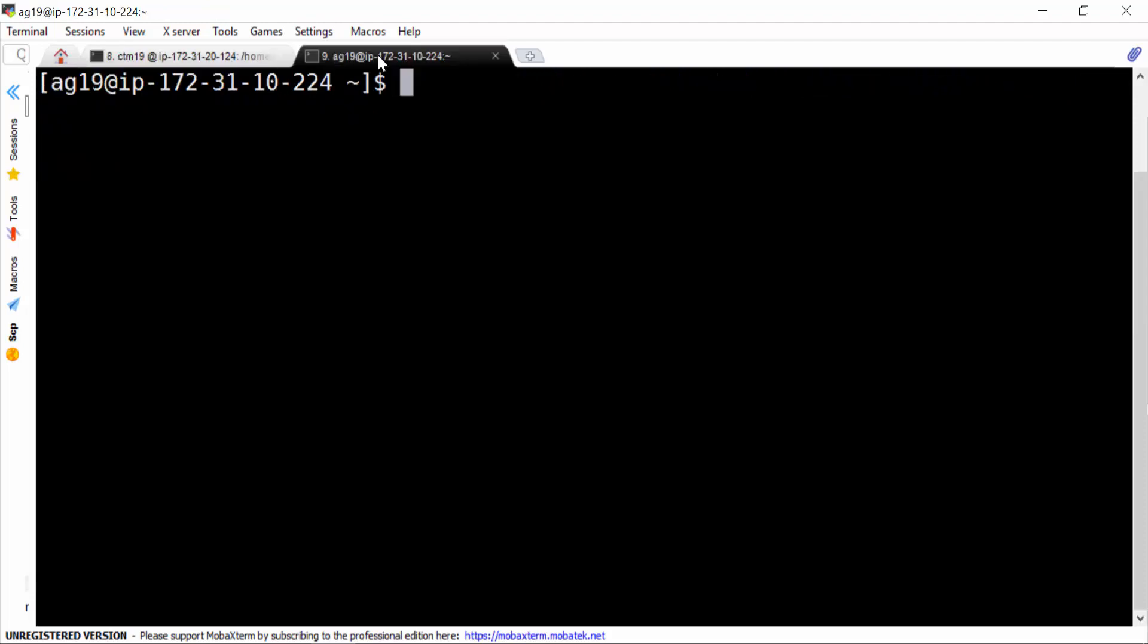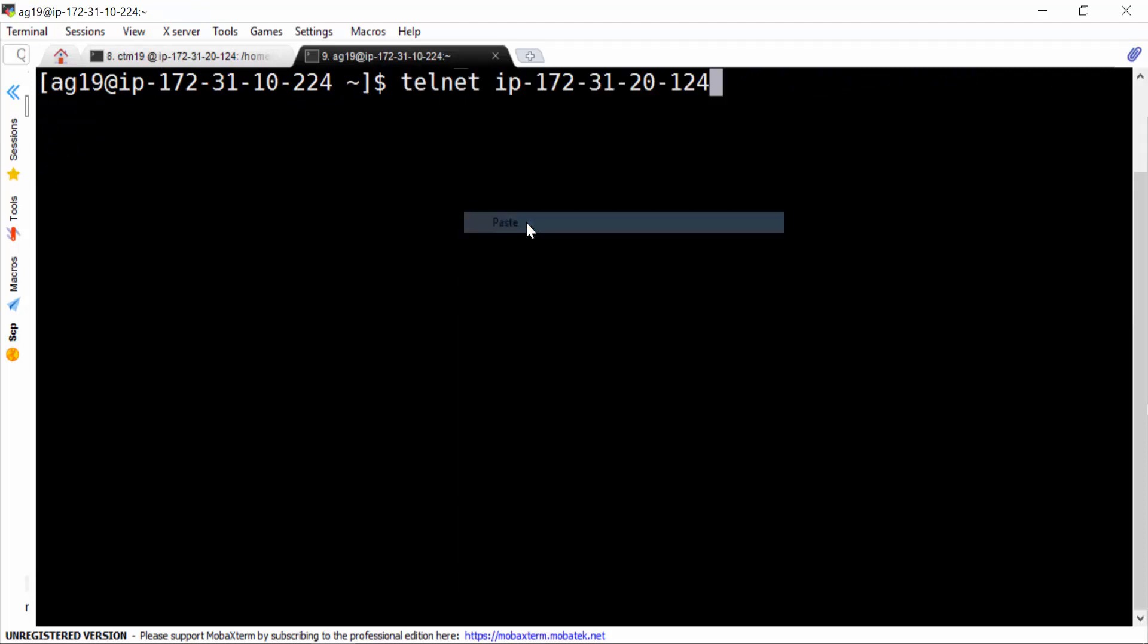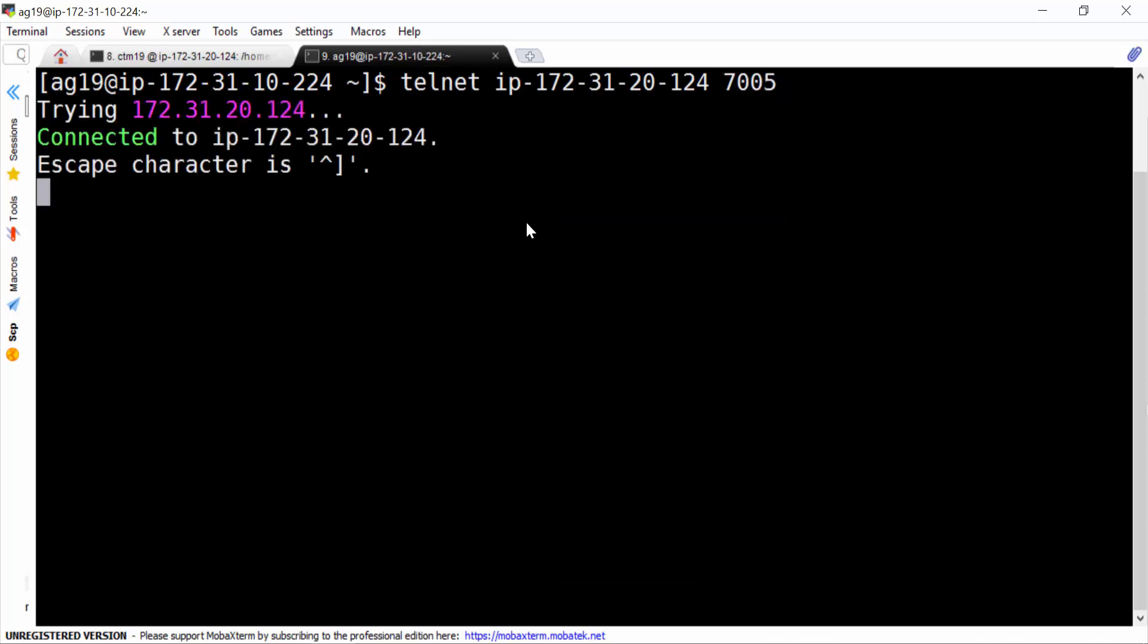If we do a telnet testing from agent to server by port 7005, you see, it's connected.